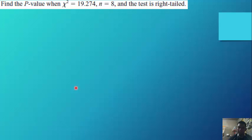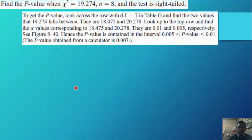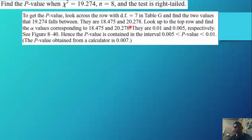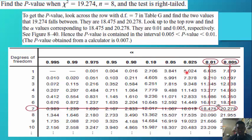Find the p-value when χ² equals 19.274, n equals 8, and it is a right-tailed test. Look across the row with degrees of freedom of 7 (from n minus 1, or 8 minus 1). In the table, 19.274 falls between 18.475 and 20.278. The corresponding alpha values are 0.01 and 0.005 respectively. Hence the p-value is less than 0.01 but greater than 0.005.